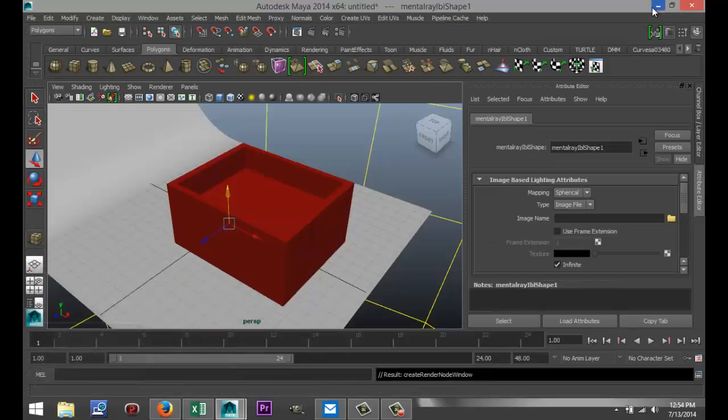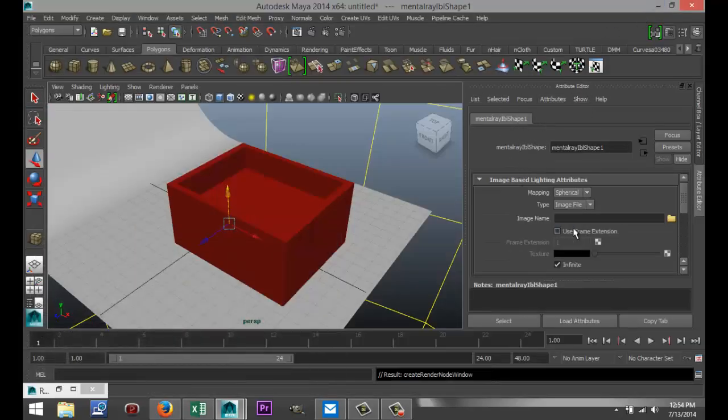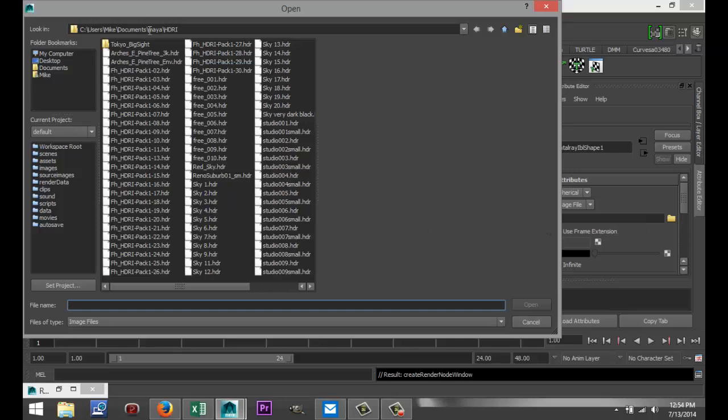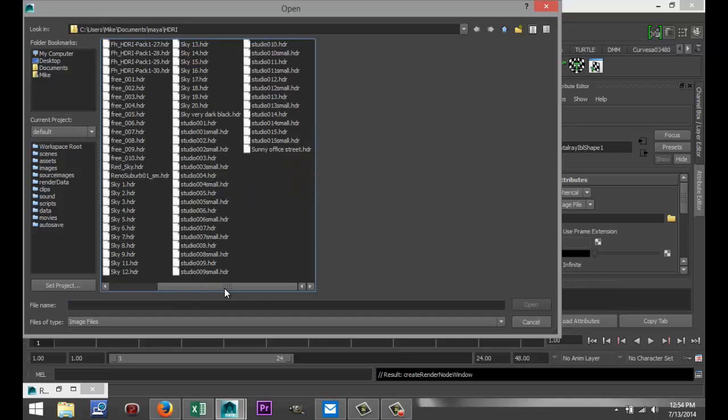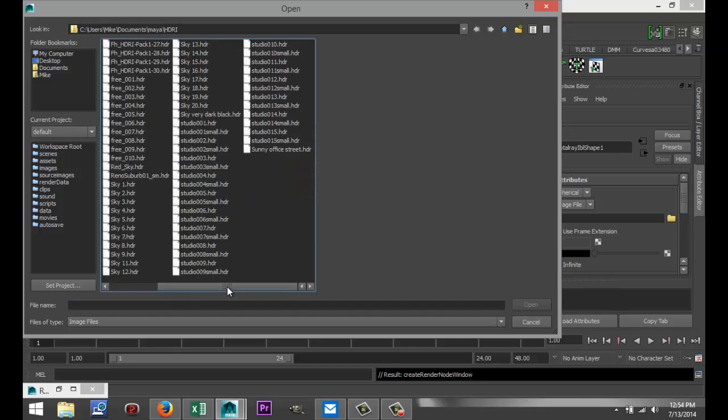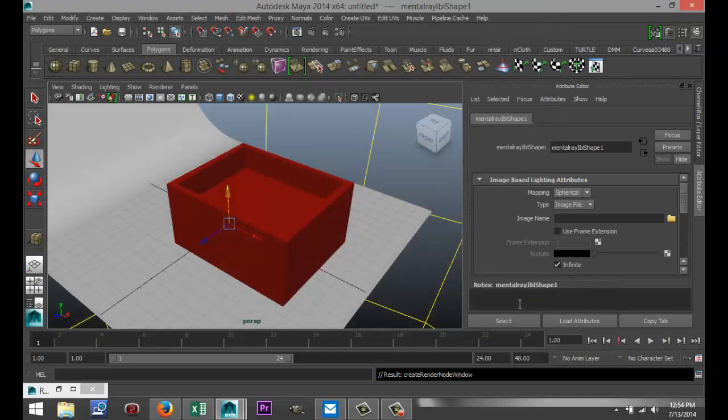I'm just going to minimize this. In my Attribute Editor tab, I'm going to set the Image Based Lighting file. I got a bunch of HDRI files here that I can choose from. If you don't have any of those, just Google for free HDRI files, or you can go to www.pixels-forum.com and you can find some stuff there as well. So I'm going to go with this file here. You can just choose anyone you like.